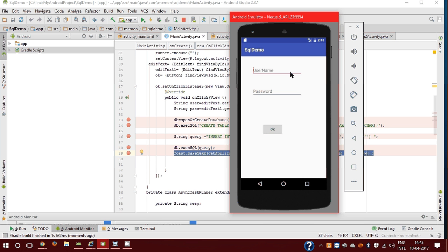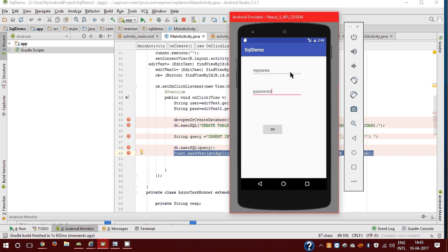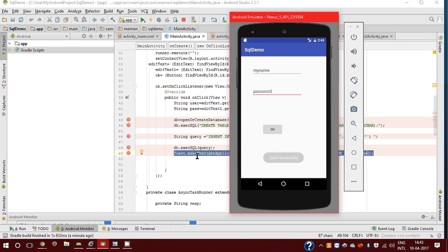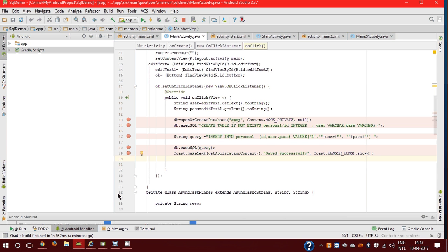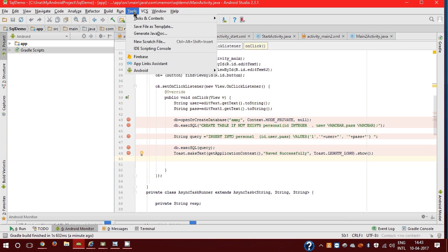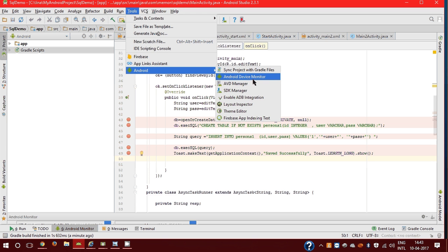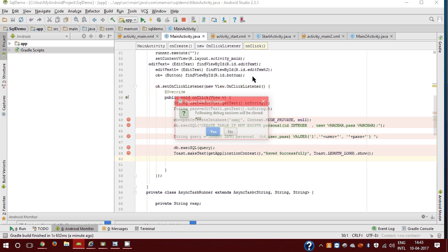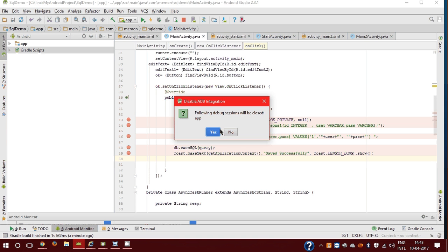Username is my name and password is password. Now I click the OK button. Here I get the toast saved successfully. Now for seeing results, go to Tools, Android Studio, Android Device Monitor.